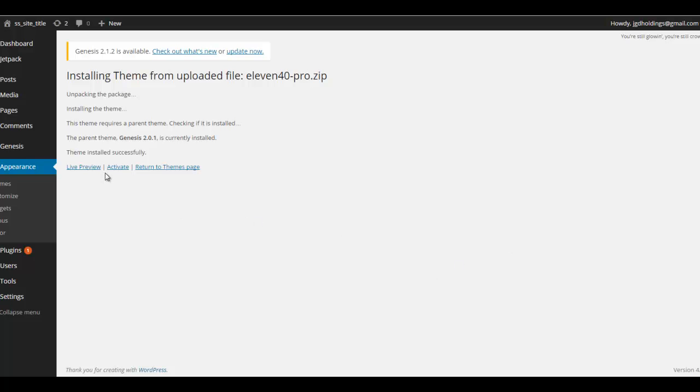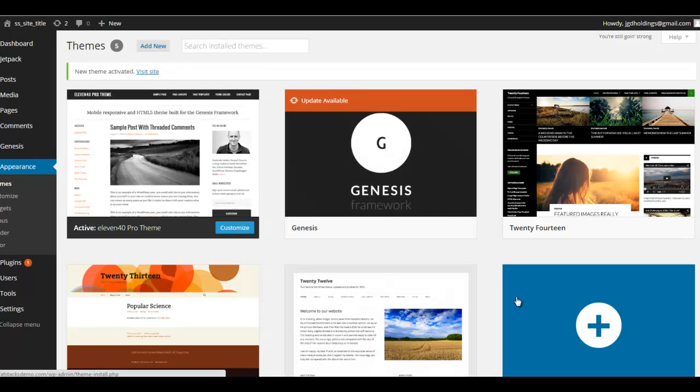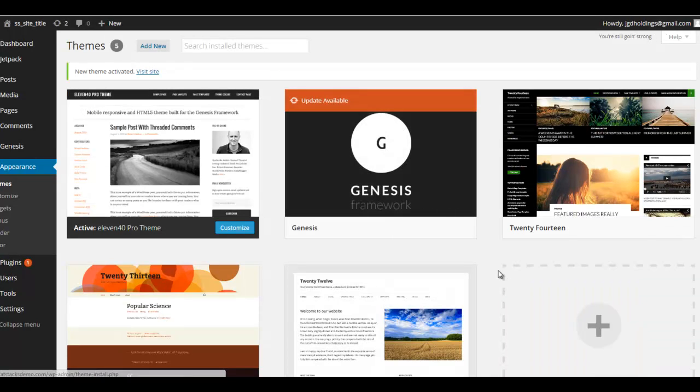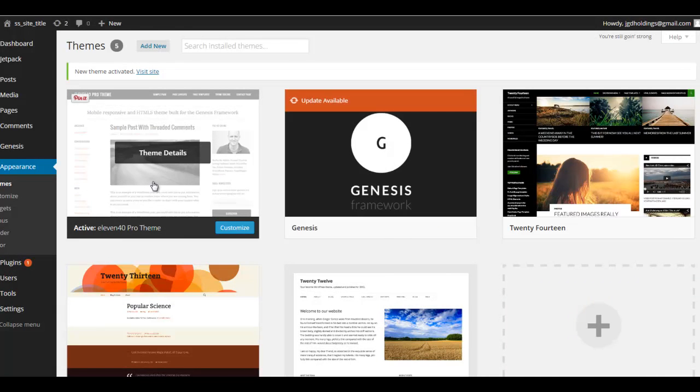And finally, activate and give it a sec. We're done. So Genesis is active and our child theme is active.